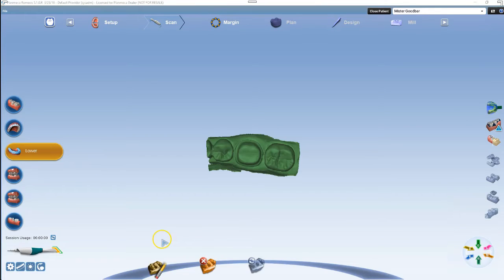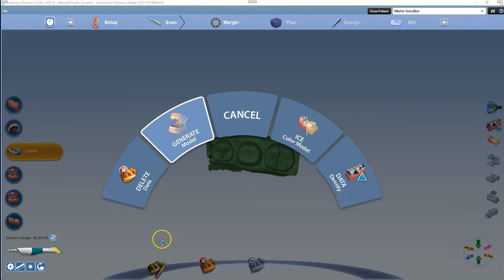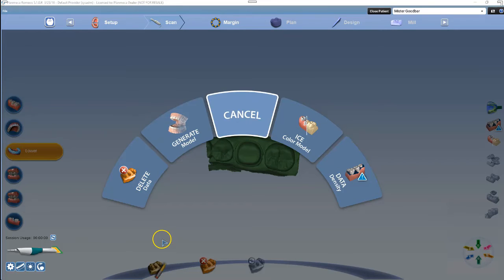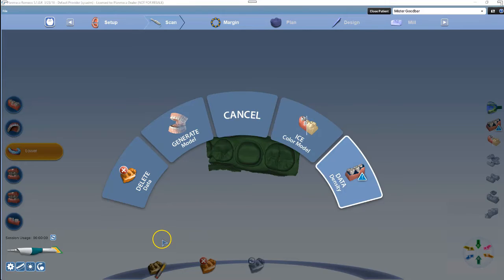To use the motion controls, hold the top button down simultaneously. This will make a menu appear. The motion control options are delete model, generate model, ice view, data density view, and cancel.